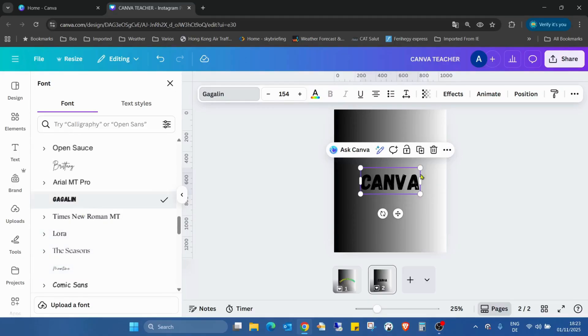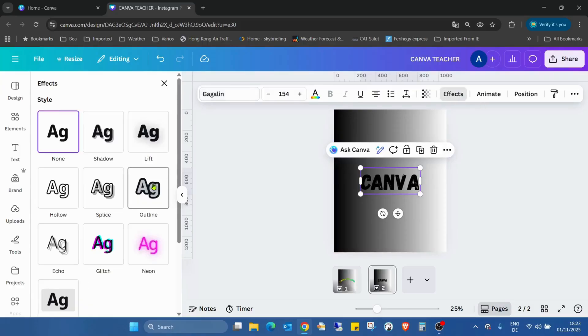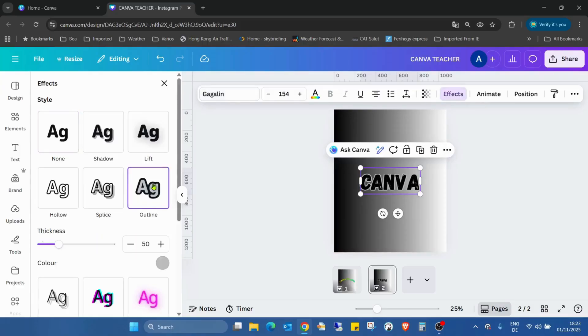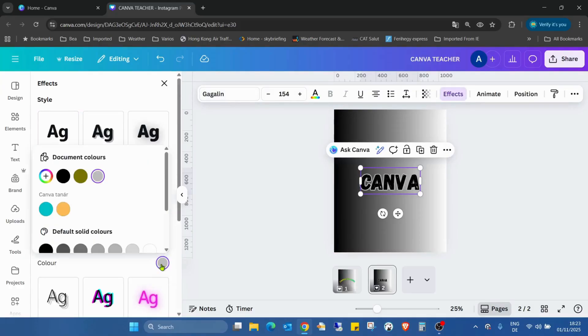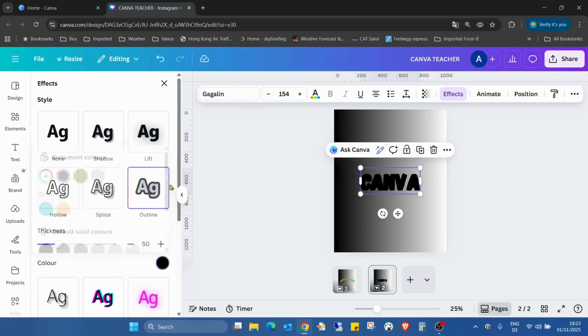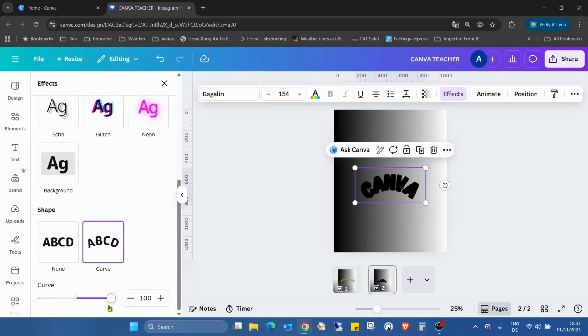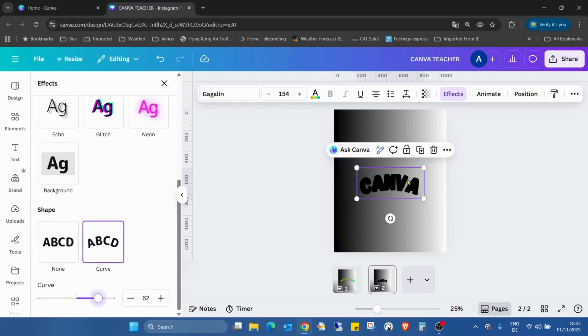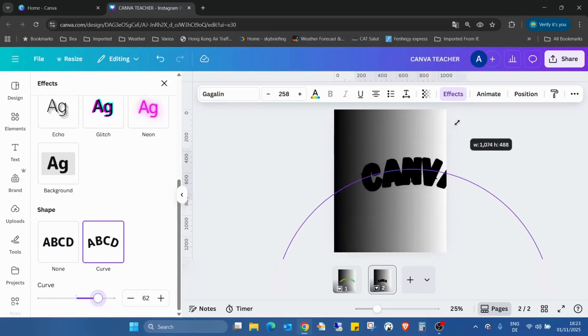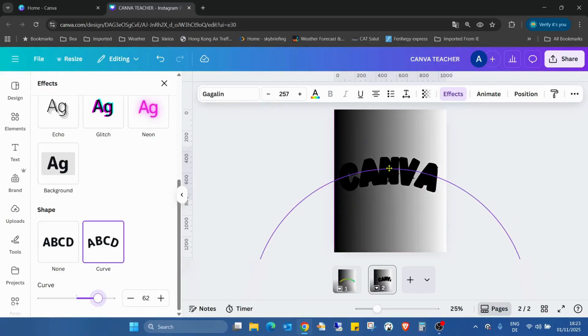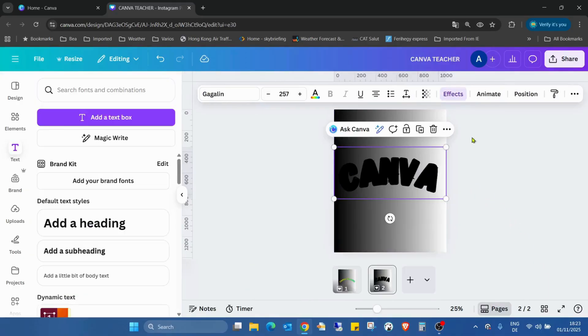Going to the effects. First of all, the outline. I'll use a black outline and scrolling down and using a curve as well, like this. Okay.